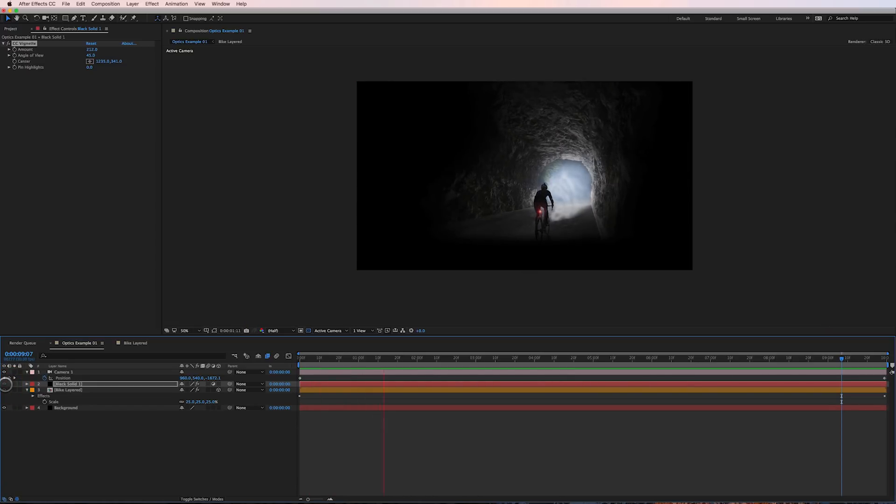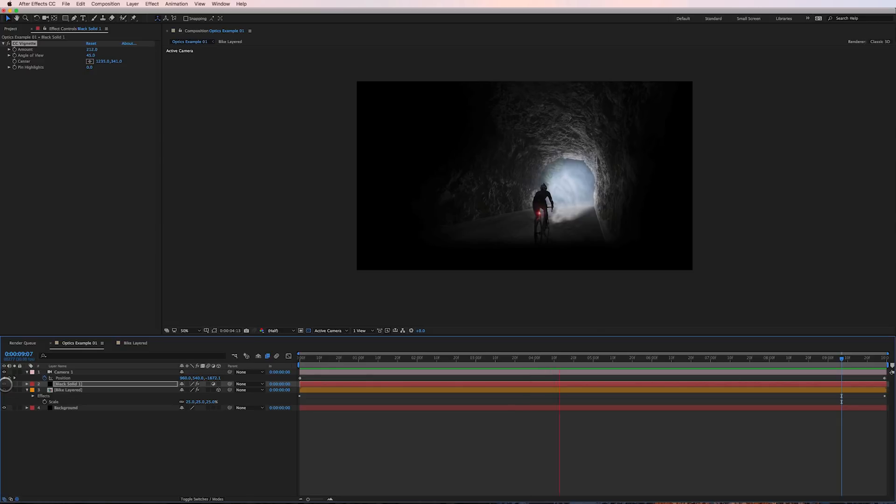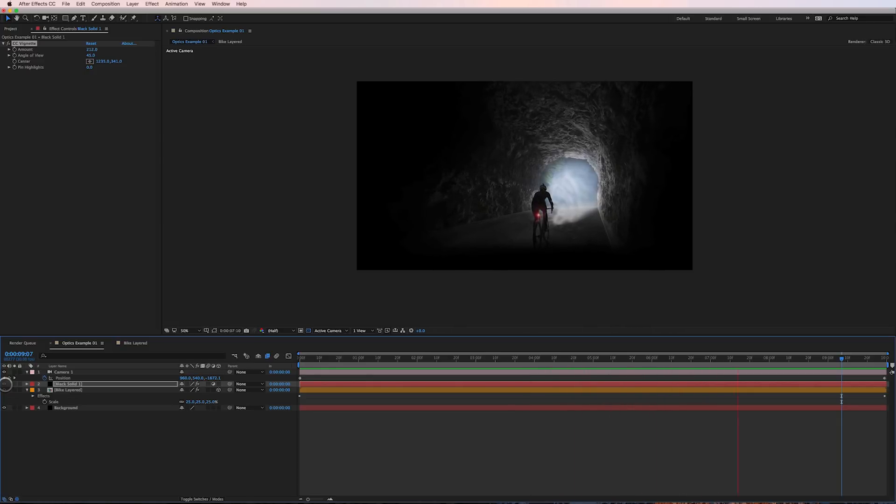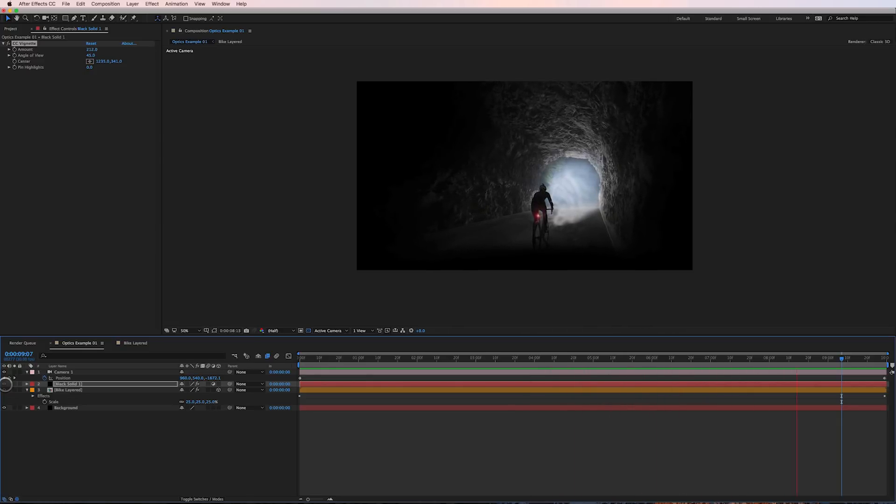And there we go, that's optics compensation to create the parallax effect. So until next time I'm Cameron and this is motion science.